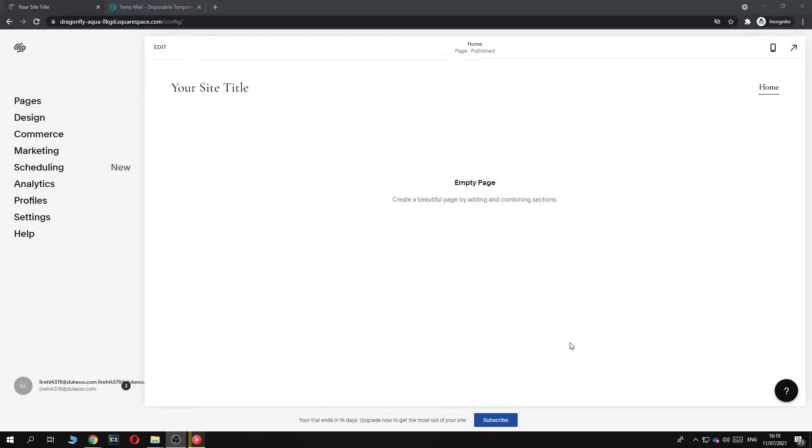In this video, I'm going to show you step by step how you can edit the checkout page in Squarespace. This is actually super easy to do.